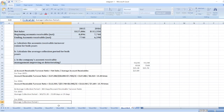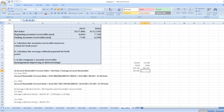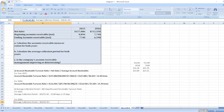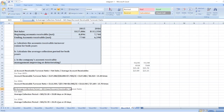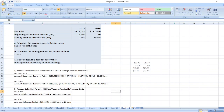For 2016, average collection period equals 365 days divided by 15.70, which equals 23.25 days, or approximately 23 days. So our average collection period for 2015 is 24 days and for 2016 it is 23 days.